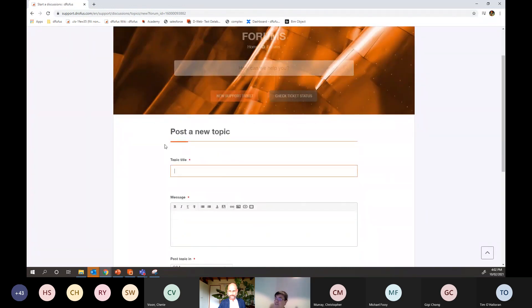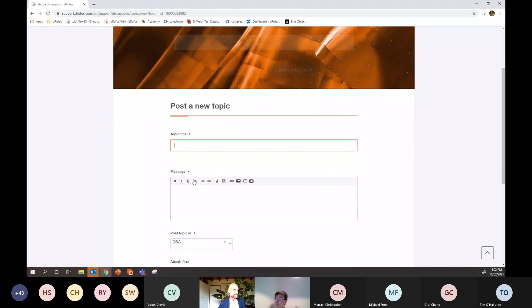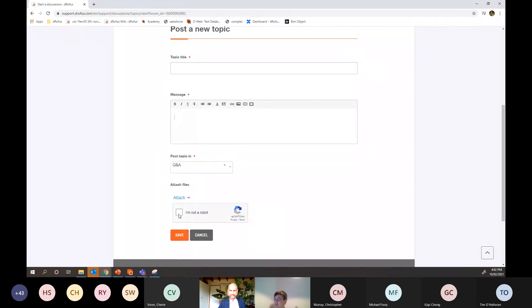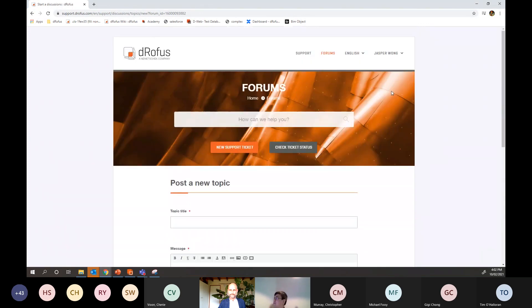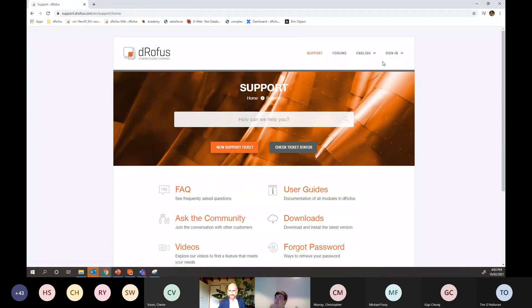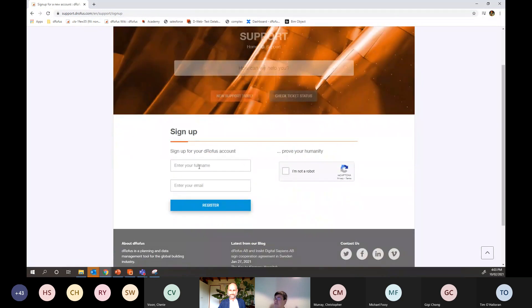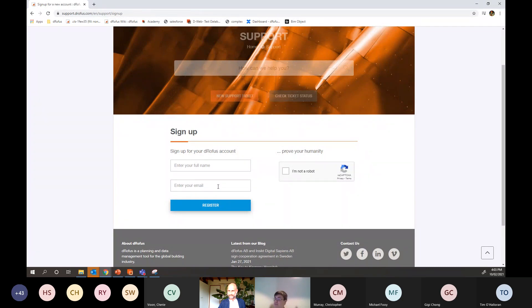From here, you post a topic and write your message there. Follow it under Q&A and click on the I'm not robot and save. Once you put all that information in there, we'll get notified and we can answer your question. And for those who don't have a login to this site, when you get onto the support Drofus under the sign in tab, you can just click on the sign up. And there are options here for you to either use your email address to sign up or there are options also to use Google, your Gmail accounts to sign up as well.